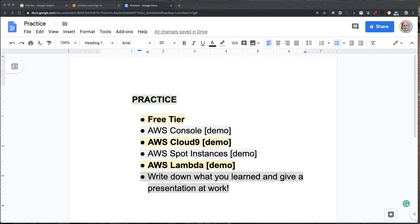Spot instances are also a very powerful tool, and we're going to get into those. That's a way of using these really cheap instances to demo something. And then we're going to talk about serverless or AWS Lambda, and we're going to build a very small application. We're going to do this very, very quickly.